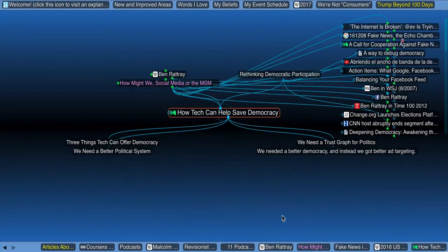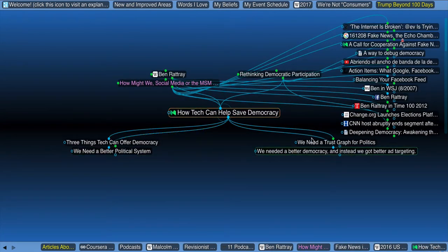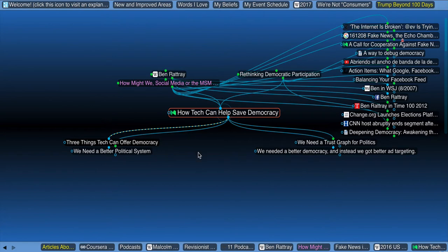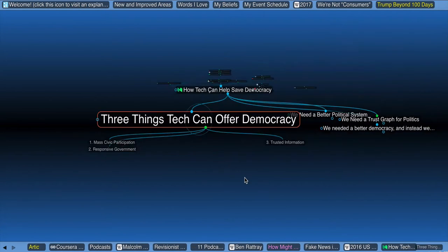So if I go back to how tech can help save democracy, we need a better political system, we need a trust graph for politics, and we needed a better democracy, instead we got better ad targeting. And I totally agree with all of this.